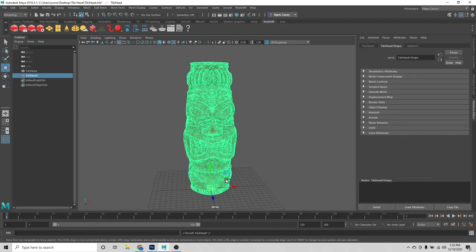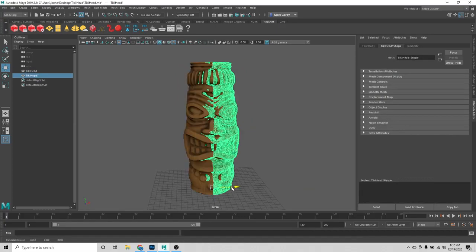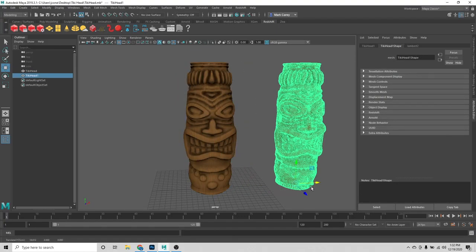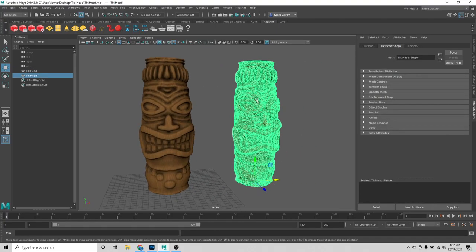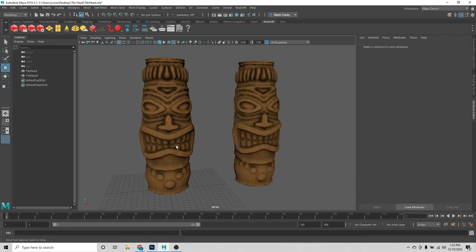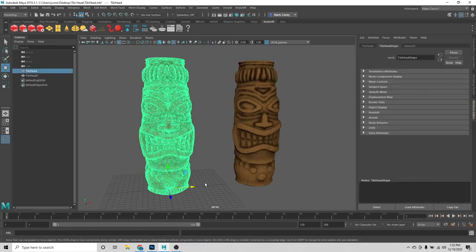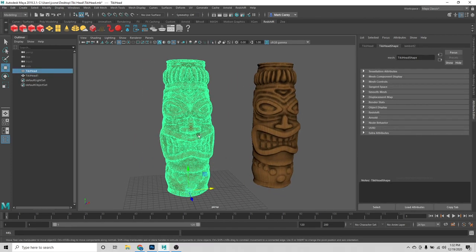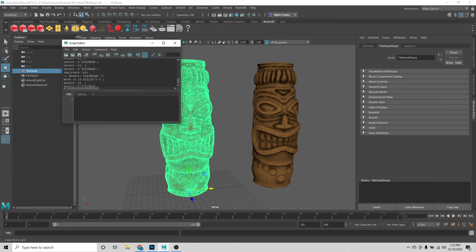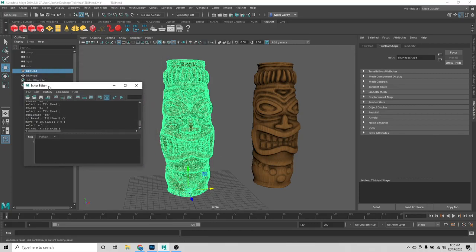I'm going to see how Polygon Cruncher does optimizing this mesh while preserving the texture I created for it. I'm going to hit Ctrl D inside of Maya and drag over a copy so we can have this as a reference. Then I'm going to select my object that I want to crunch, and in the lower right hand corner I'm going to open the script editor.